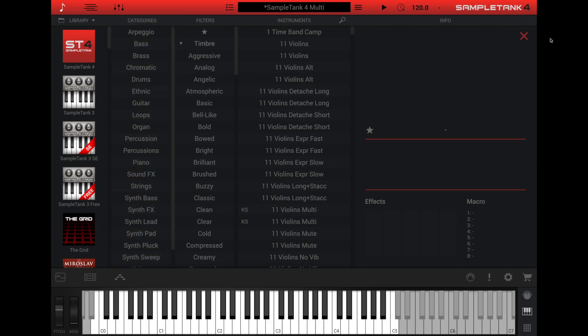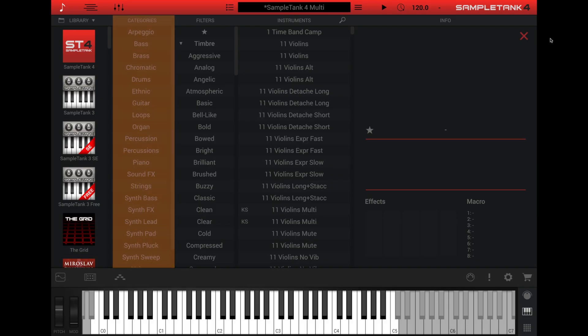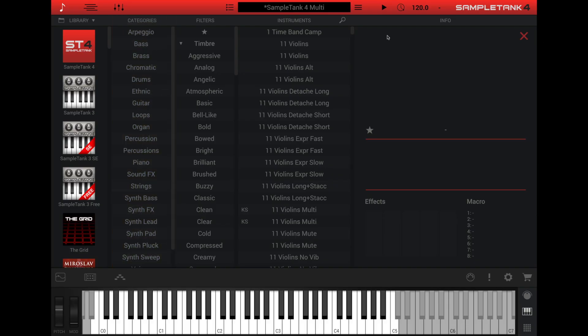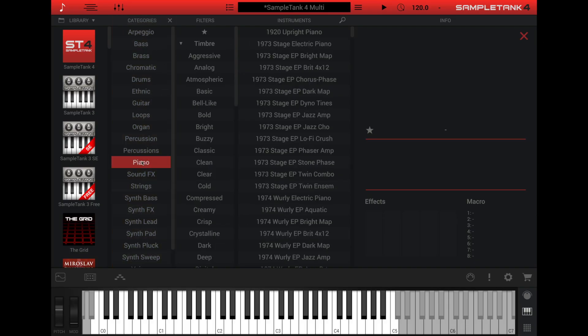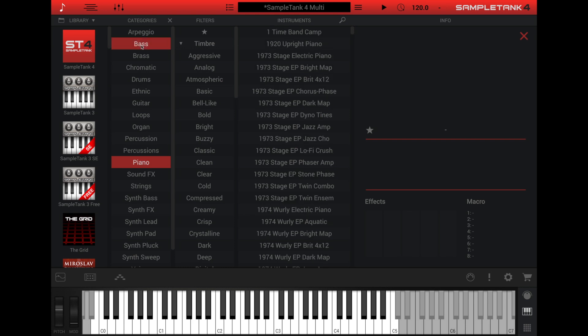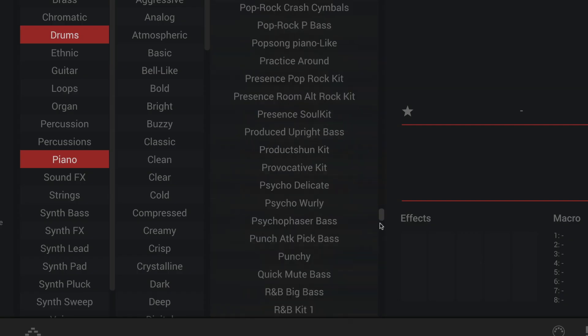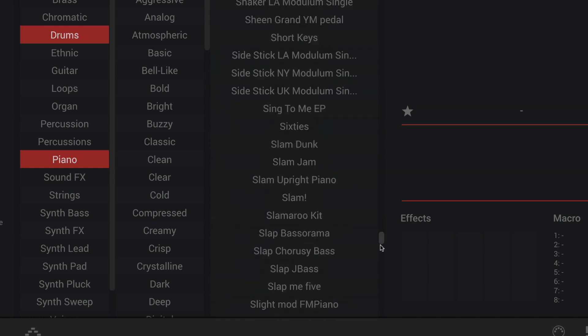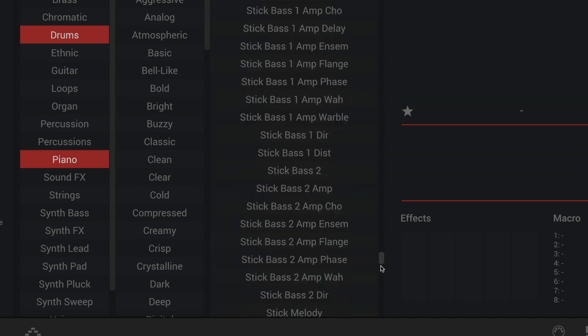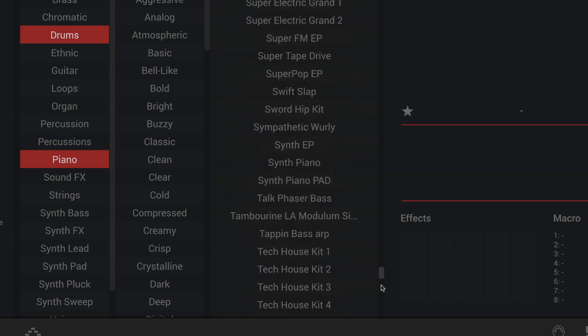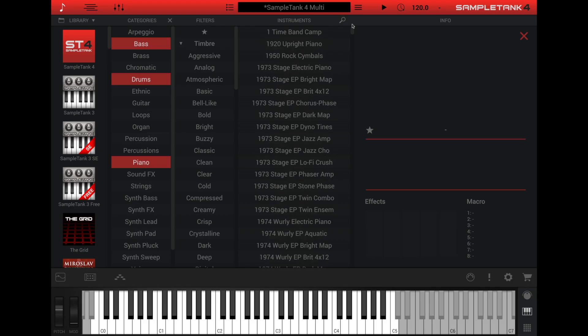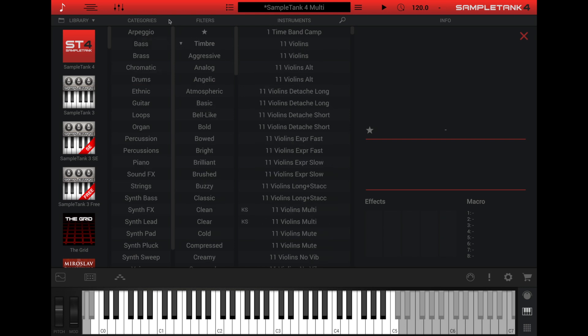The categories column lets you select specific instrument categories such as piano, bass, or drums. Click one or more categories in this column to show only the instruments from those categories in the instruments column. Like the library column, you can click the X at the upper right of the categories column to clear your selections and show instruments from all the categories.